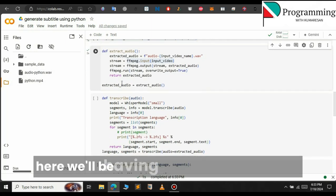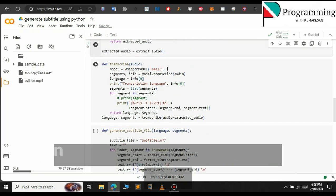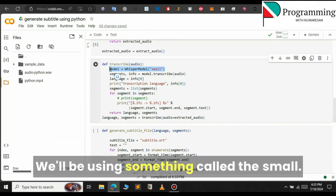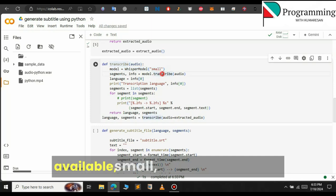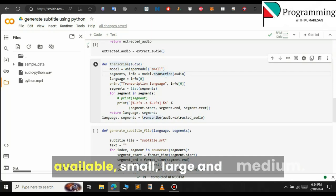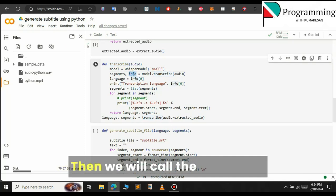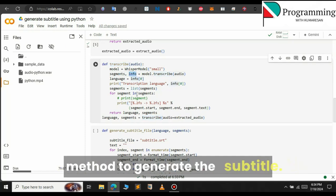This is the audio file that will be passed to Faster Whisper to generate the subtitle. Here we will have a transcribe function that takes an audio file as a parameter. Then we will define the Faster Whisper model — we will be using the small model. There are three models available: small, medium, and large. We will stick to the small Whisper model. Then we will call the transcribe method to generate the subtitle.